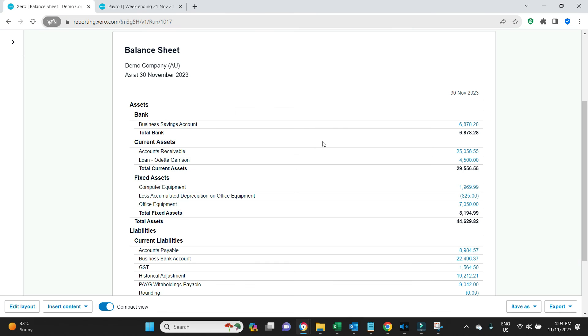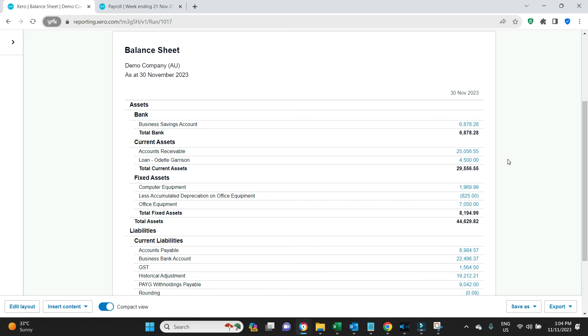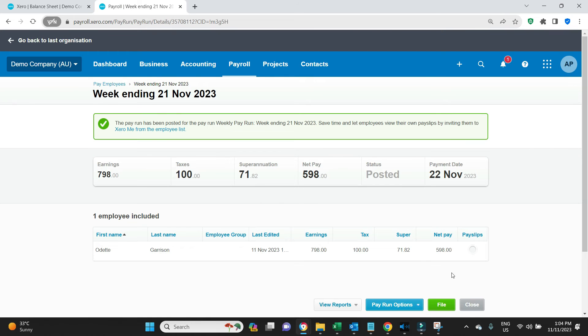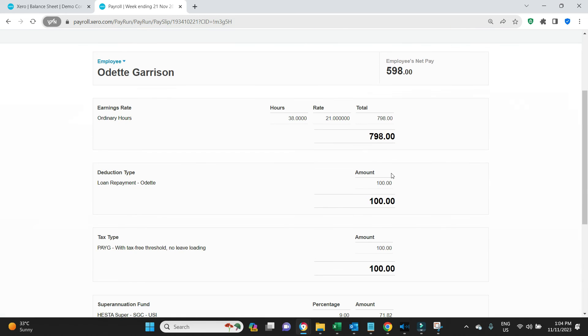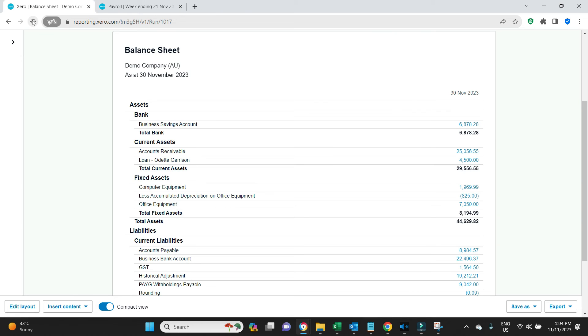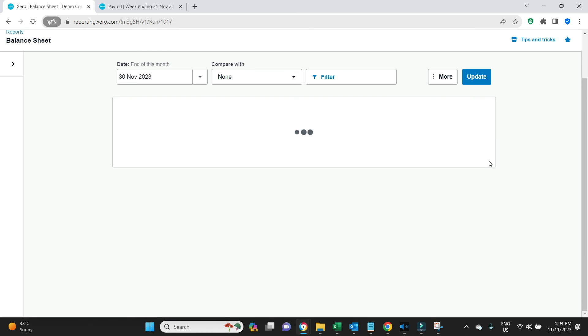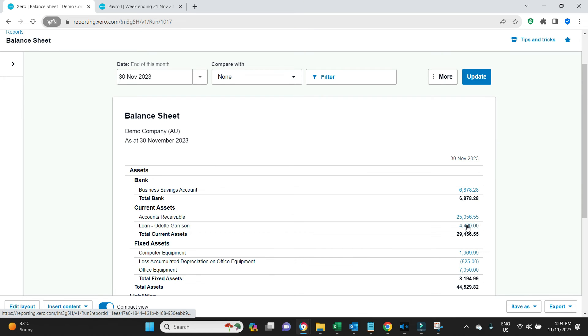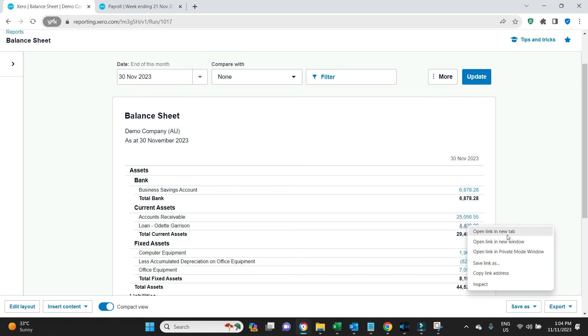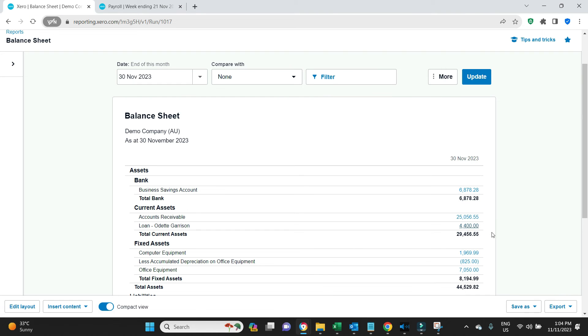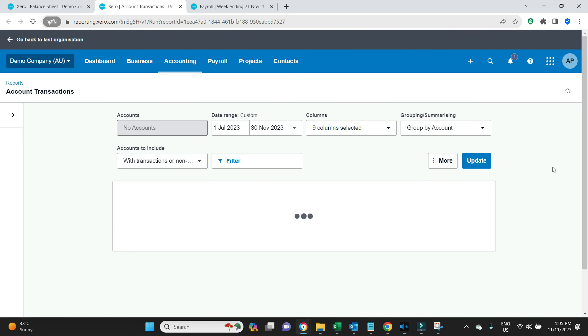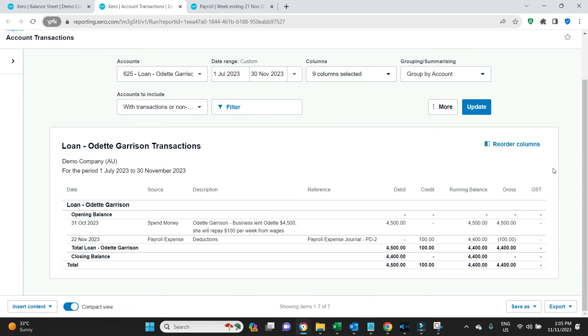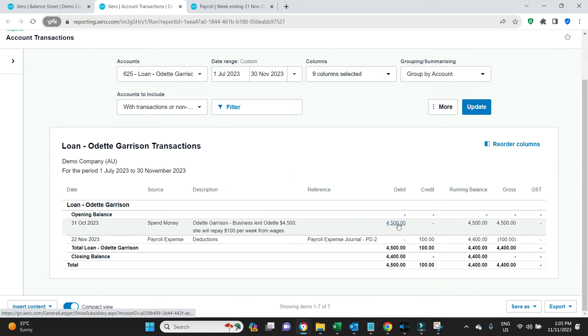So if we go have a look at the balance sheet now and we refresh this, this 4500 amount on loan should reduce to 4400 because she has now repaid $100 out of her pay packet. So let's refresh that and see if this works. There it is, 4400, exactly what we want to see.